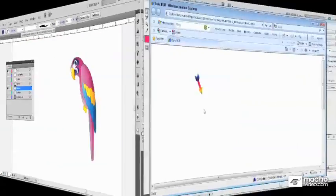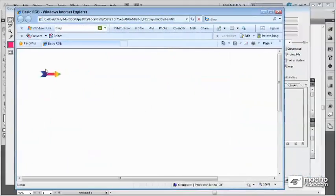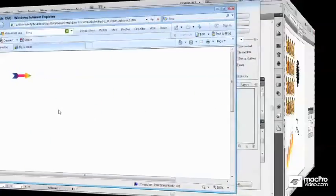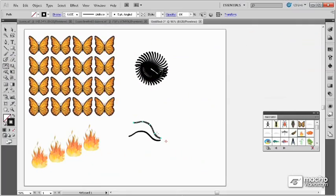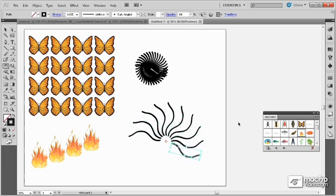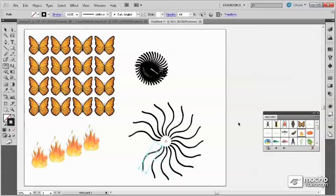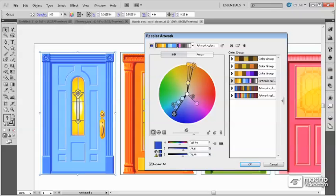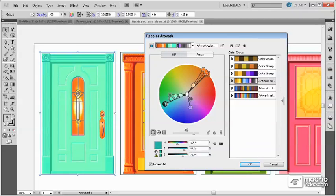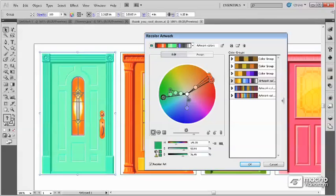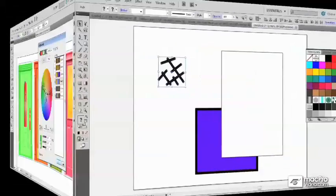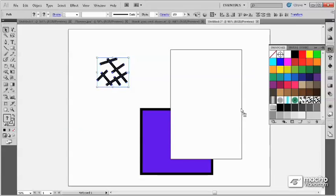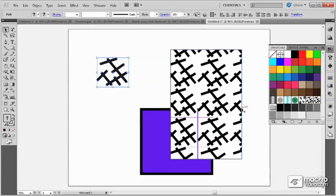We'll then go into a section on transforming the different objects using the different transform tools and menus. Then there's a section on applying colors and gradients, patterns and transparencies to your artwork. This is a way to add color and to manipulate that.